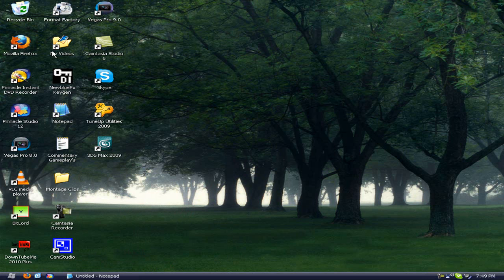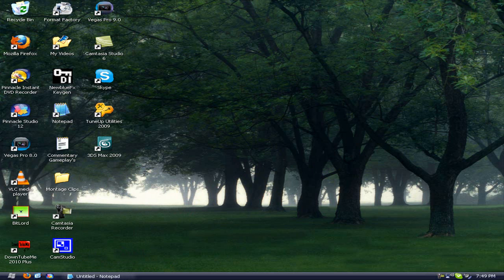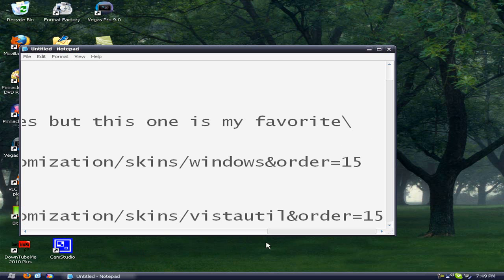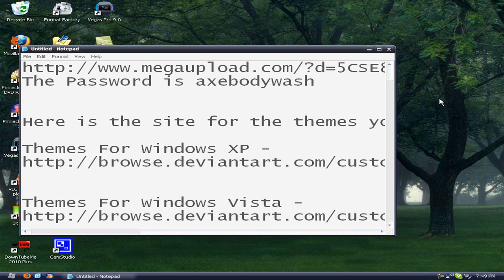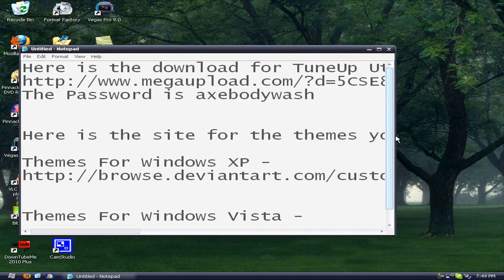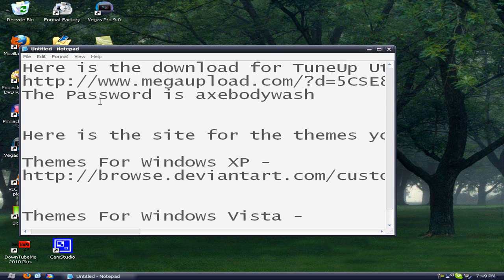So to start off, you will need a program called TuneUp Utilities, which will be provided in the description, the free version, or you can just go to my link on how to get it free, which will be a video response.